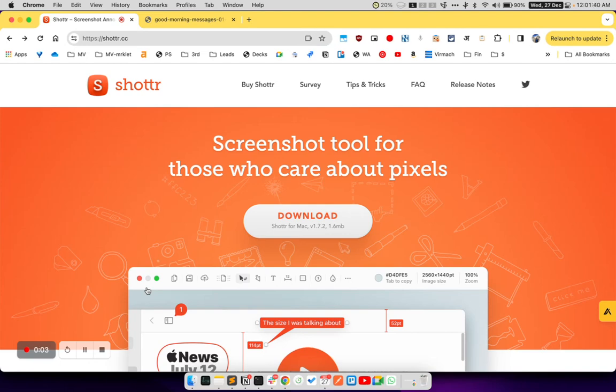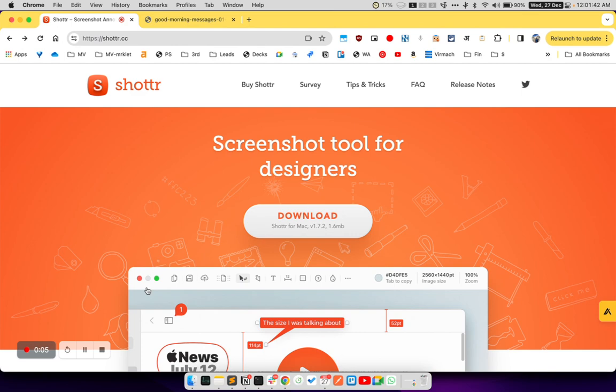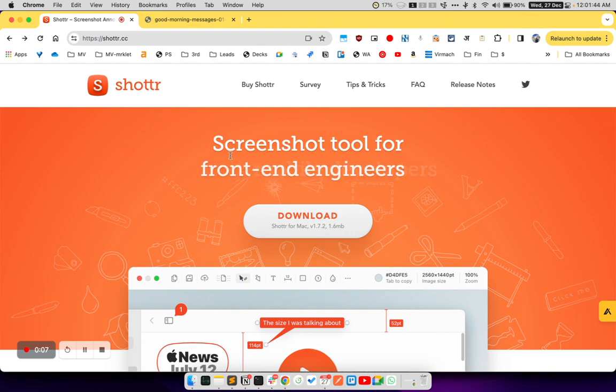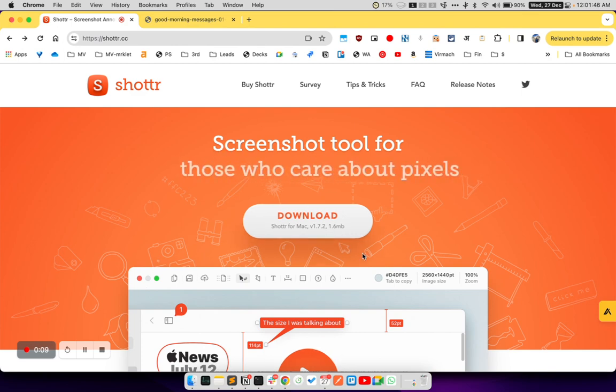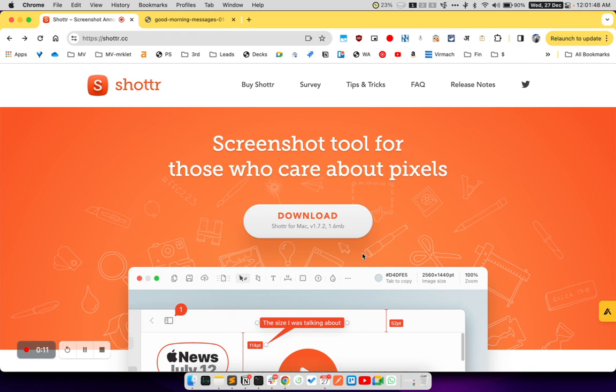Hi, welcome to Apachef YouTube channel. Today we are going to check out this free screenshot tool for your Mac operating system.